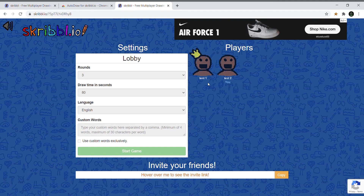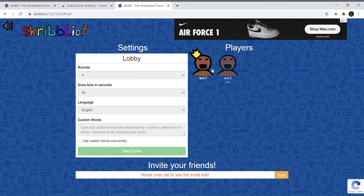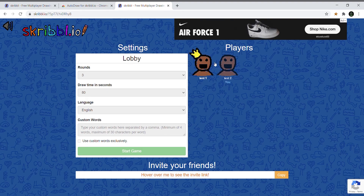Hey guys, what's up, it's JC and today I'm going to be showing you guys how to get auto draw hacks on scribble.io. If you guys found this helpful then please press the like button and subscribe. I don't usually make tutorial videos, but I decided to make one today.